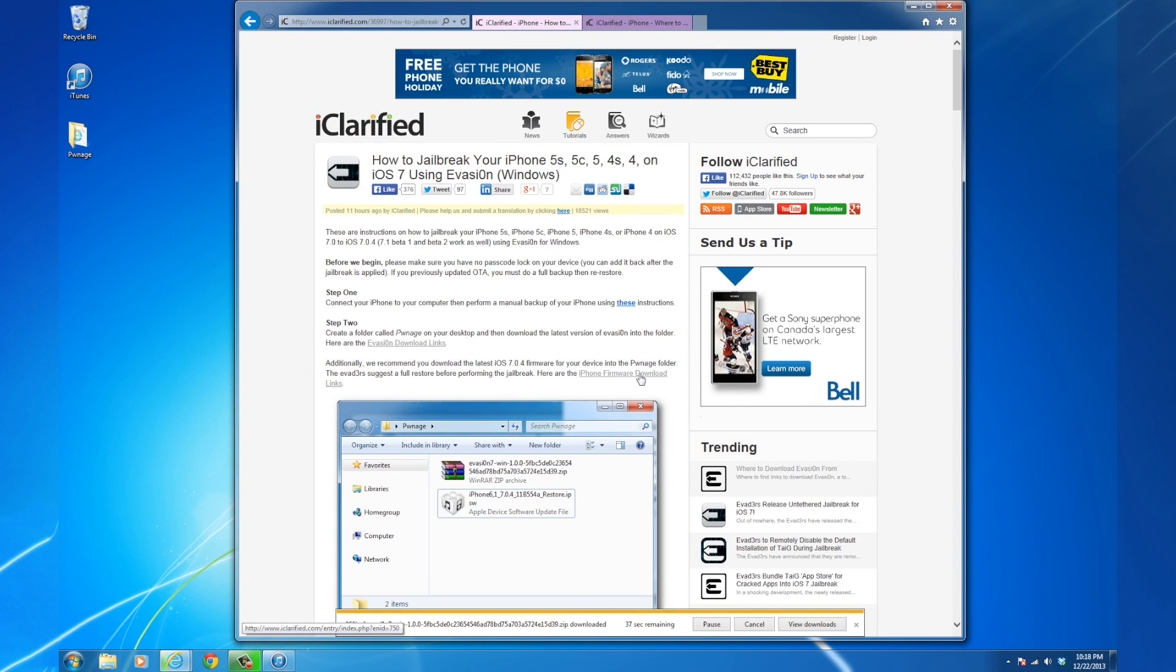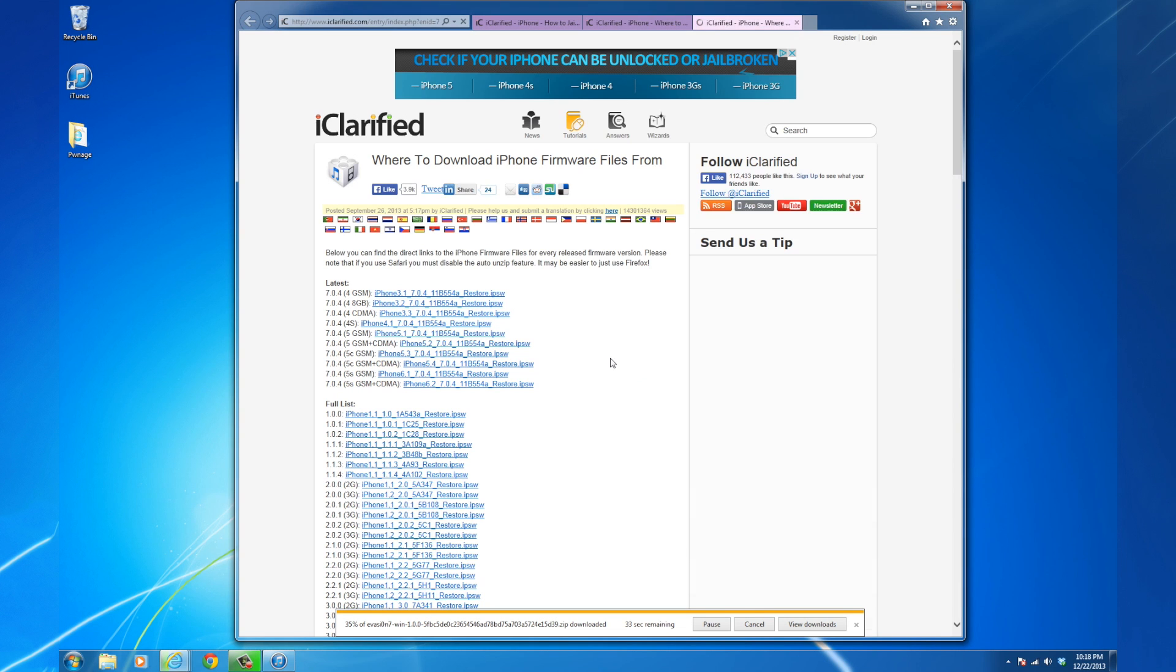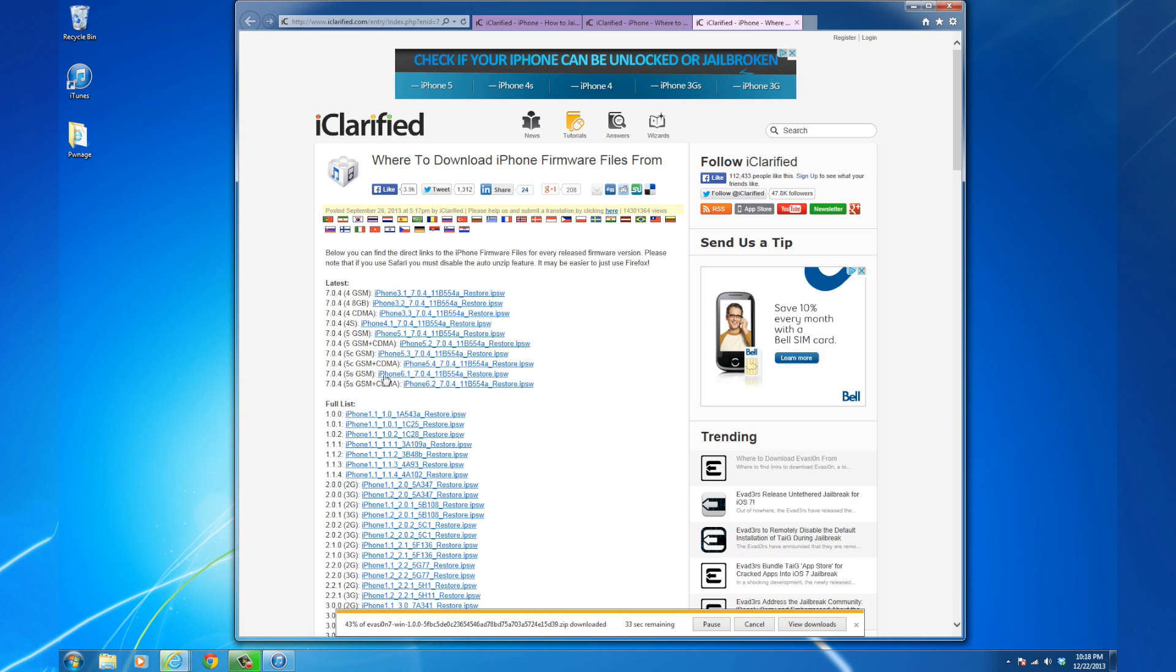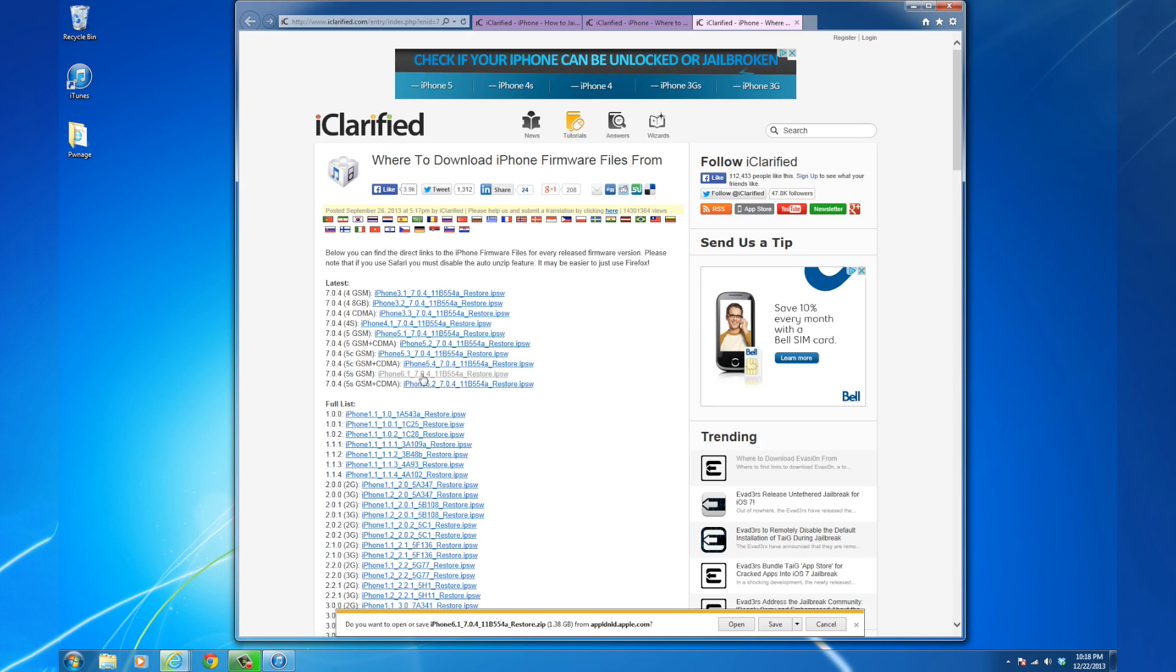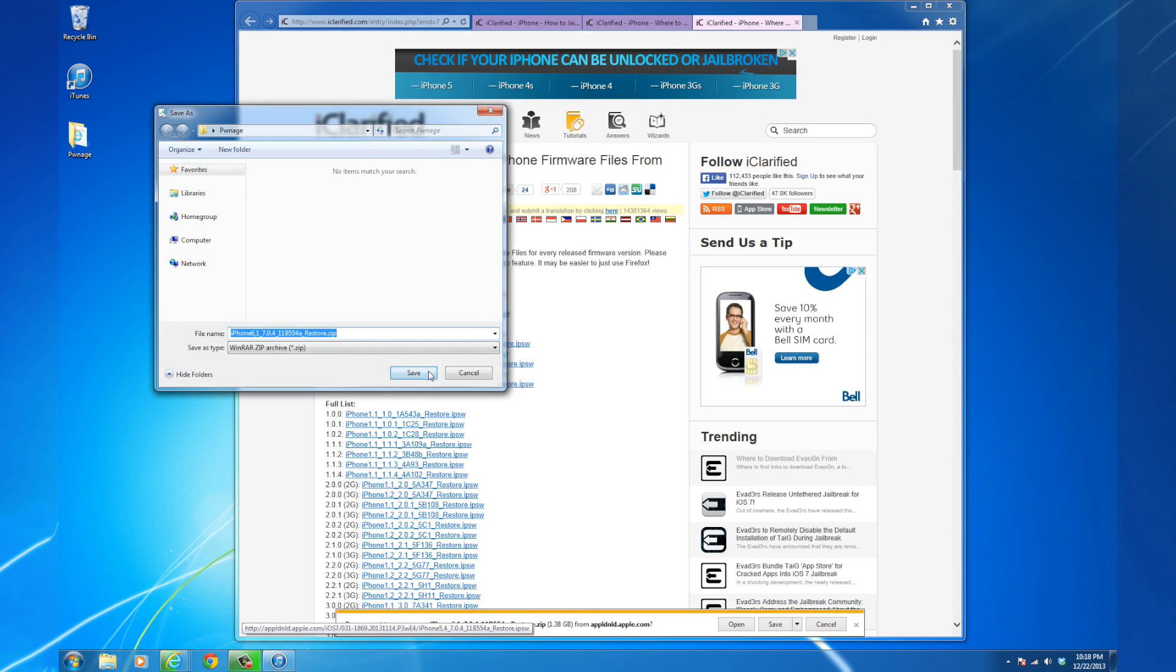you'll also need to download the latest supported IPSW, currently iOS 7.0.4, for restore. Use the links provided to download the IPSW for your device into the Pwnage folder.